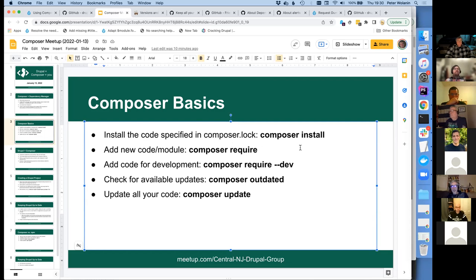This is a very high-level overview of the basics. If you're using Composer day to day, these might be the only commands you need.